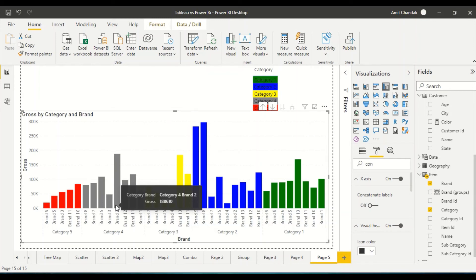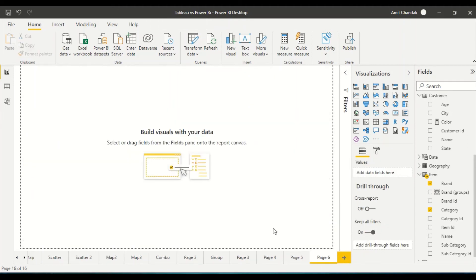Now this is what happens with the clustered visual. One color for one category — that's what makes it look cleaner. Now let's move on to the stacked visual and see how concatenate labels works there.